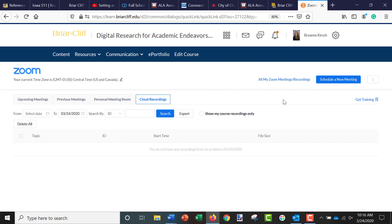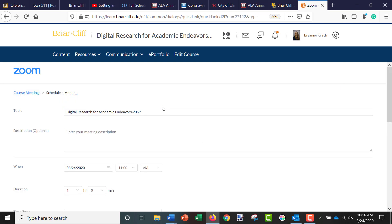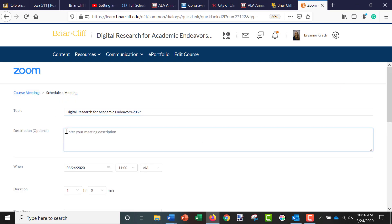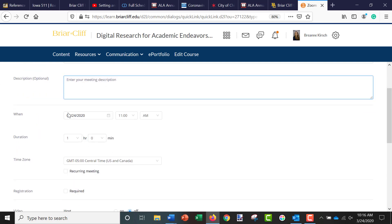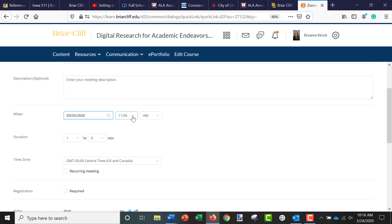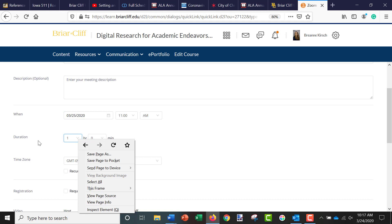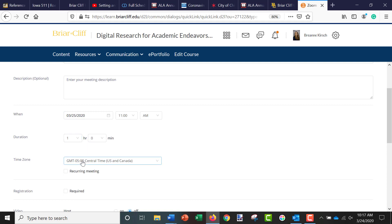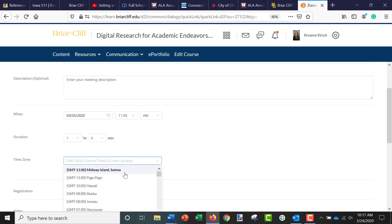And then if I want, I can schedule a new meeting for this course. You can see here's my course topic. I can put in an optional description, and then I can actually schedule the Zoom session for a specific date and time, and then I can put how long I want it to be.